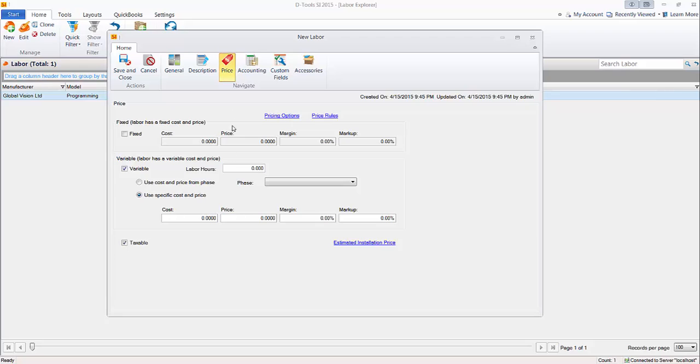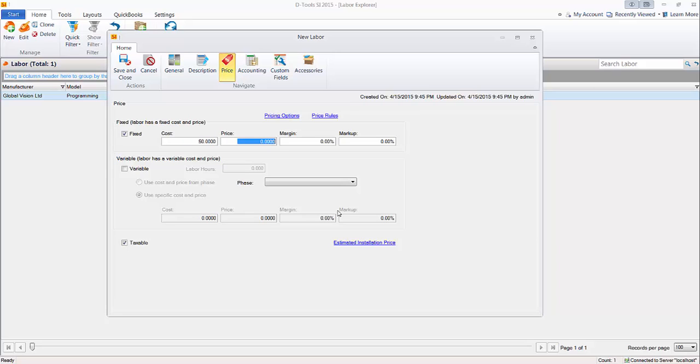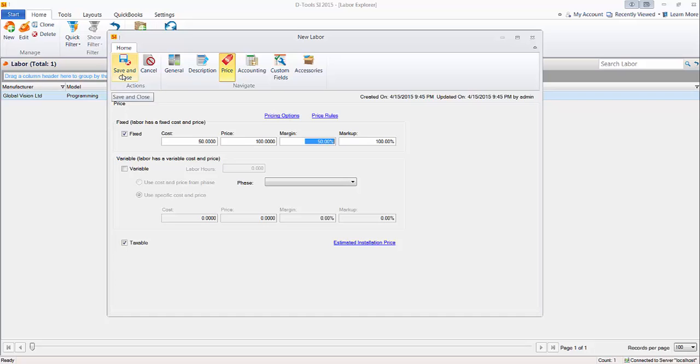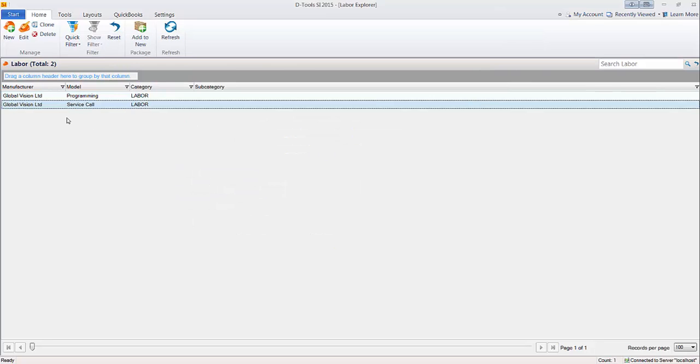And the price tab here, maybe you don't want it to be variable. You're going to do fixed. So you could say, you can estimate what it costs you to send somebody out to go check something out. I'll say, you know, call it, it costs me $50 to send somebody out. We charge $100 for a service call. Just a simple example. But go ahead and save and close. And that's just some examples of creating labor items. And now I'll show you adding these to a project real quickly and just how they appear on proposals. Because that's kind of the important thing. Do you show these or do you not?